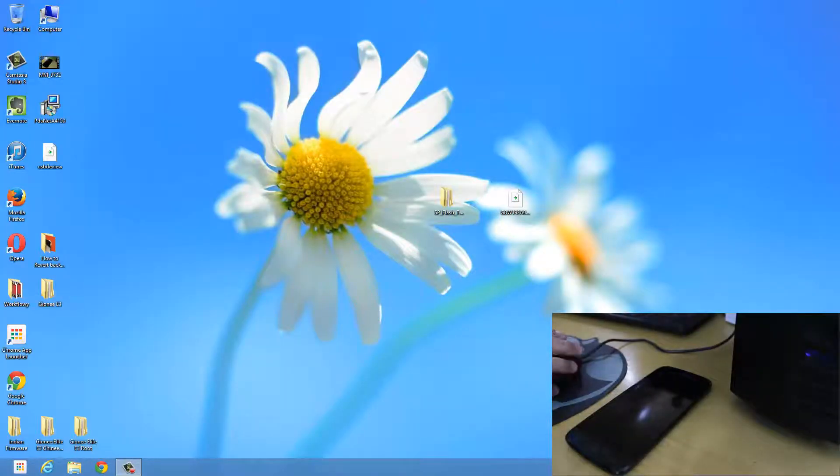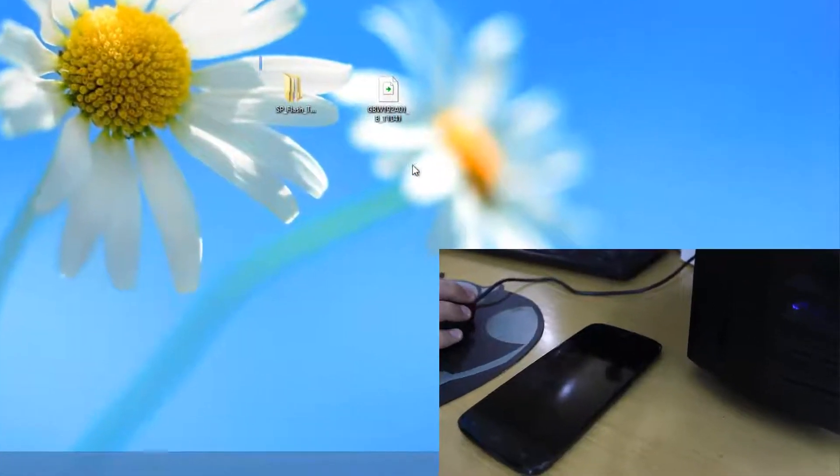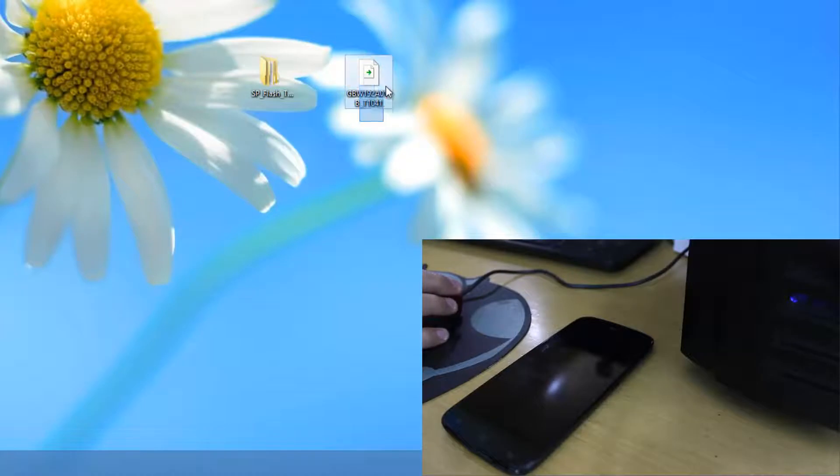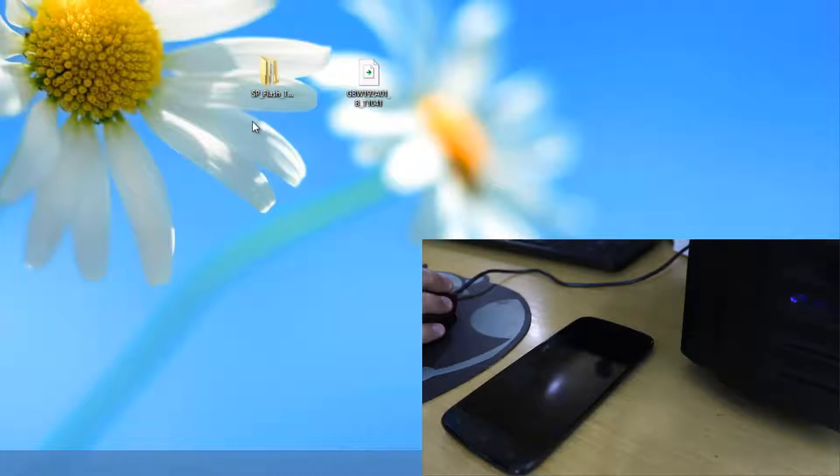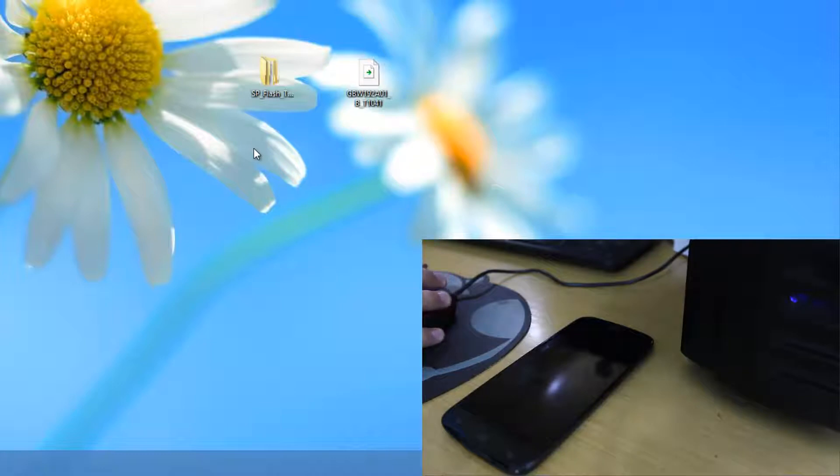So now guys we will be flashing up the Chinese firmware on the Gionee E3. So to do that we need to have these two files. First of all we need to have the Chinese firmware itself. So it will look something like this and it will be in a zip folder. The next thing we need is SP flash tool. So I will have these links to download these both files in the description down below.